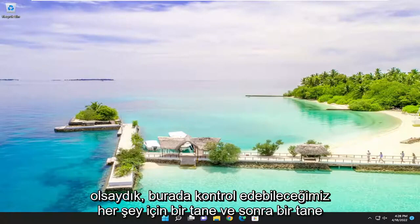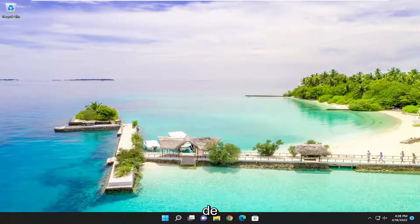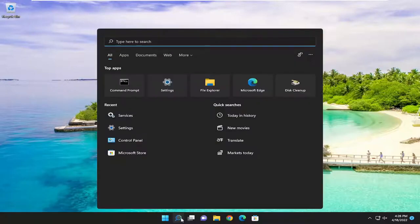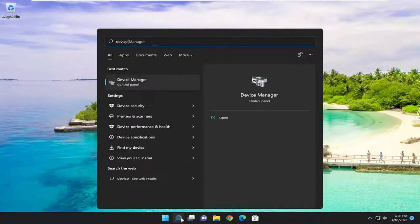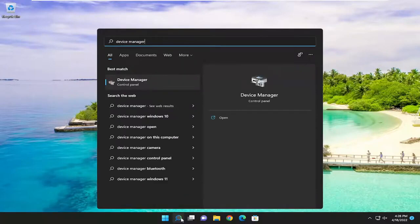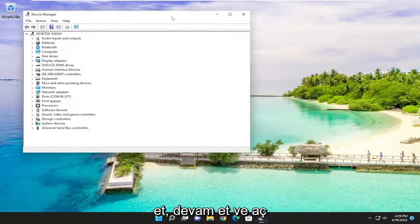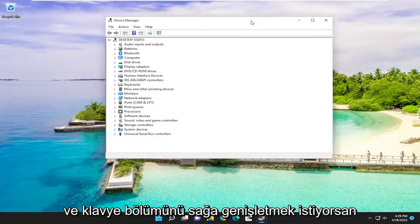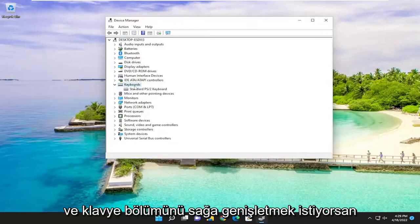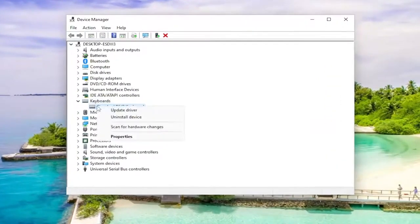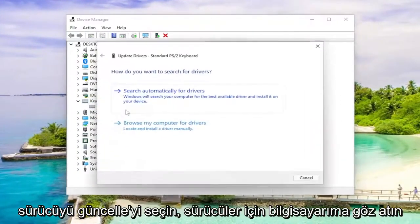And then one further thing we can check here as well, if we were to open up the search menu and type in device manager. Best result should come back with device manager. Go ahead and open that up. And you want to expand the keyboard section. Right click on the keyboard listed under here and select update driver.